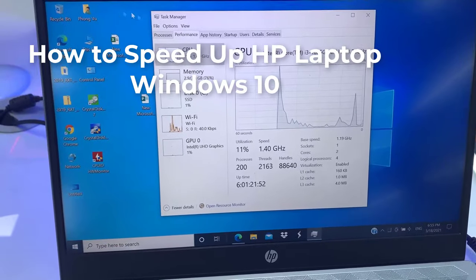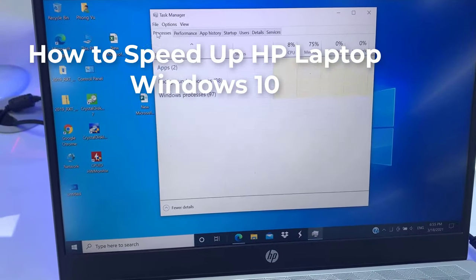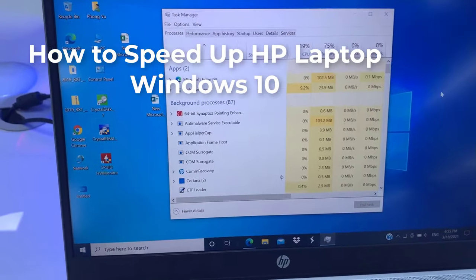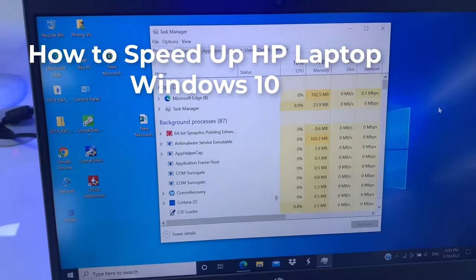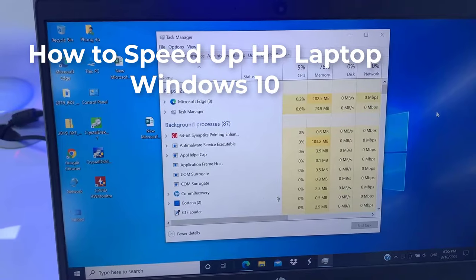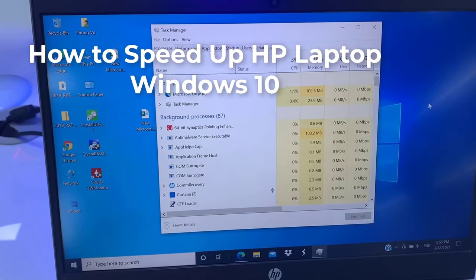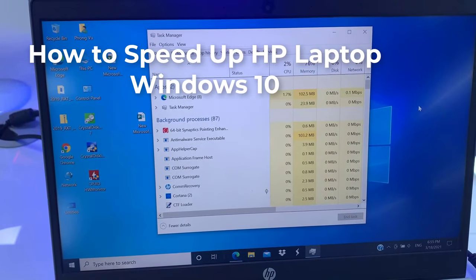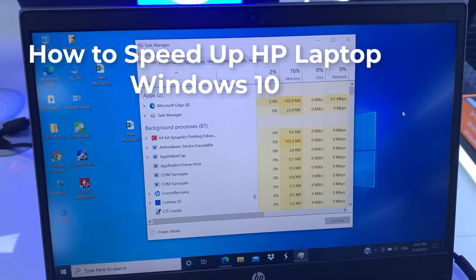Hi guys! This video covers reasons why your HP laptop might have slowed down and how to speed up HP laptop in Windows 10.